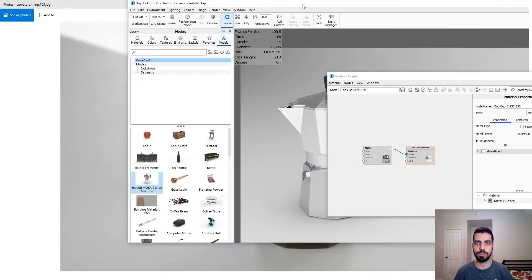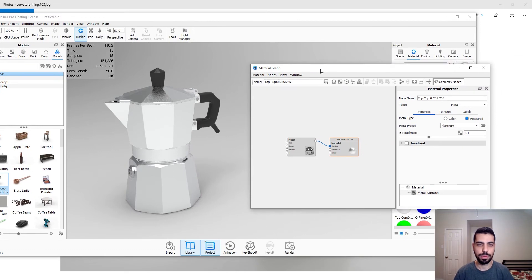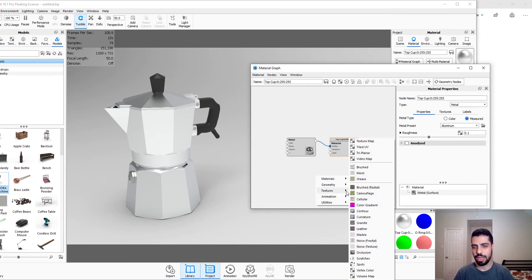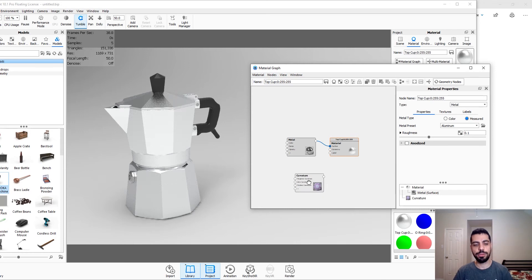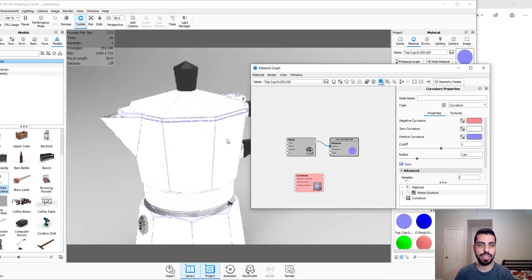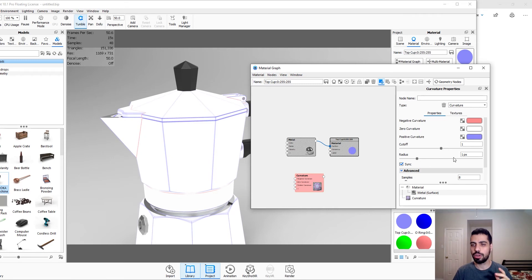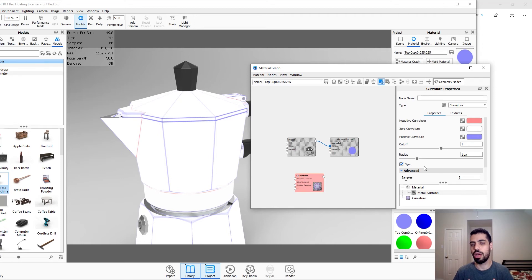So the first thing you want to do is right-click in your material graph, go to textures, and choose the curvature node. If you press C on your keyboard you can see that it shows you the positive curvature and the negative curvature. You can change those colors if you want to — if you prefer black and white or something else — but I'm just gonna keep it as is. I'm gonna go over these two settings: radius and cutoff samples, which make it look more realistic and high-res.